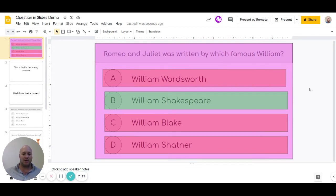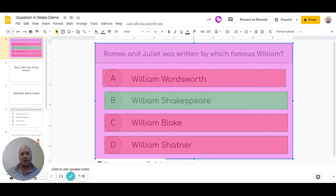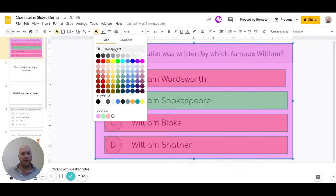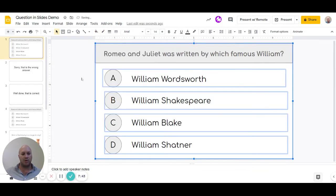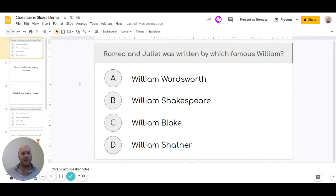We don't want it to look like this because it's pretty obvious which is the correct answer with colored blocks visible. Once all blocks are added, select all of them — either click and drag or click the purple block then hold Ctrl and click the others. Then go to fill color, select transparent, and make sure there's no border either. The blocks are still there and fully functional, just invisible.